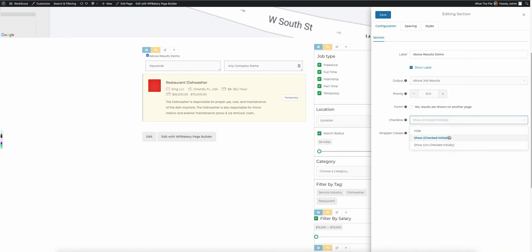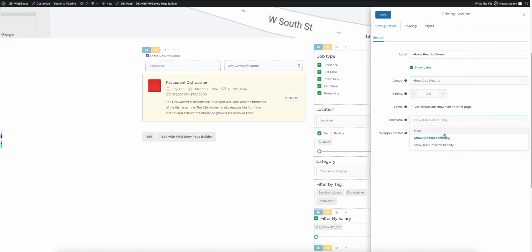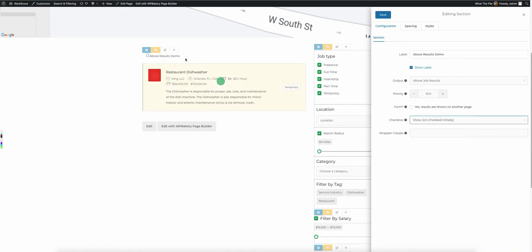You can show it while it's checked initially or unchecked initially. So what that means is whenever the page loads for the user, if you have it checked initially, it's initially going to be checked and the fields inside of this section will show. If it's unchecked initially, it will not, and it will actually hide them by default.